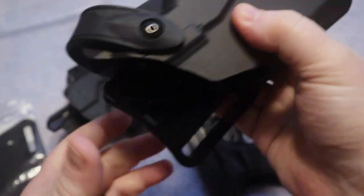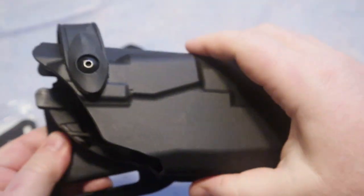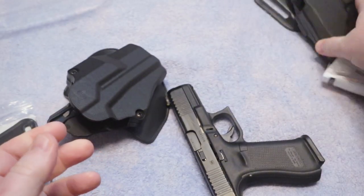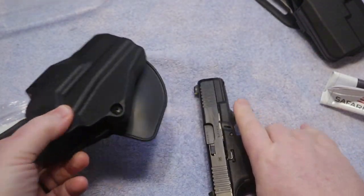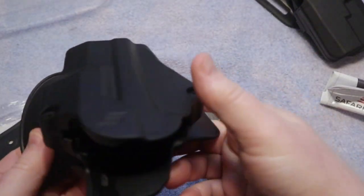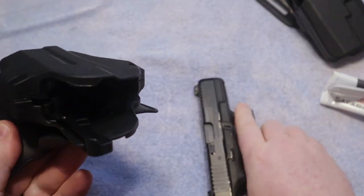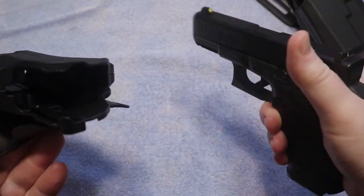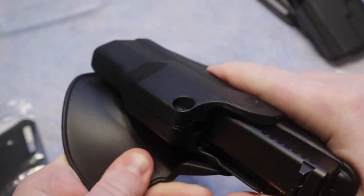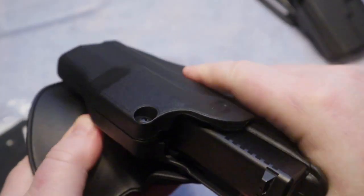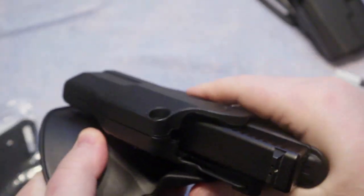But they're now known as being great holsters. Safariland again has made holsters for years, primarily used by law enforcement and others and of course as well as by concealed carriers.